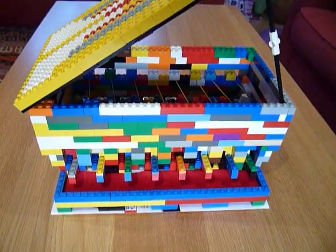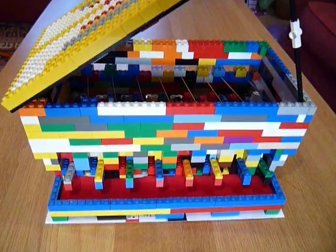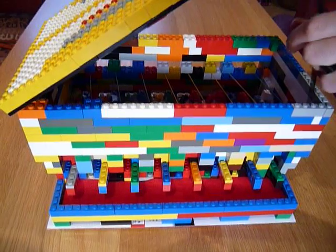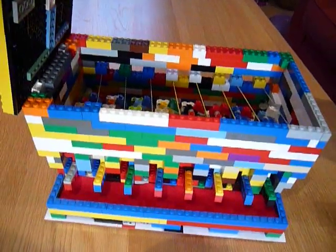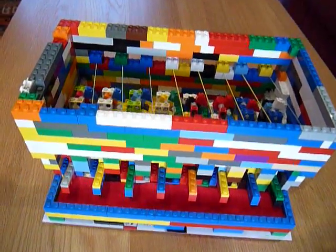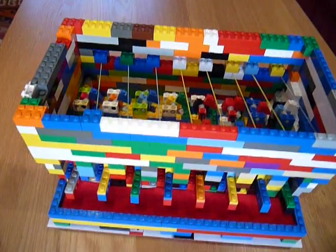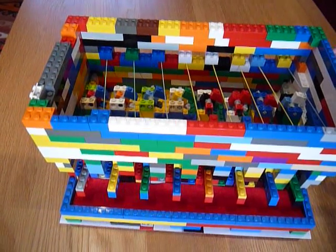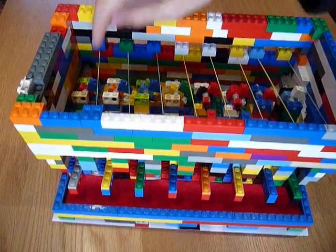Hello, this is my Lego harpsichord and this video is to show you how it works. The notes are tuned to the C major scale. Here they are.